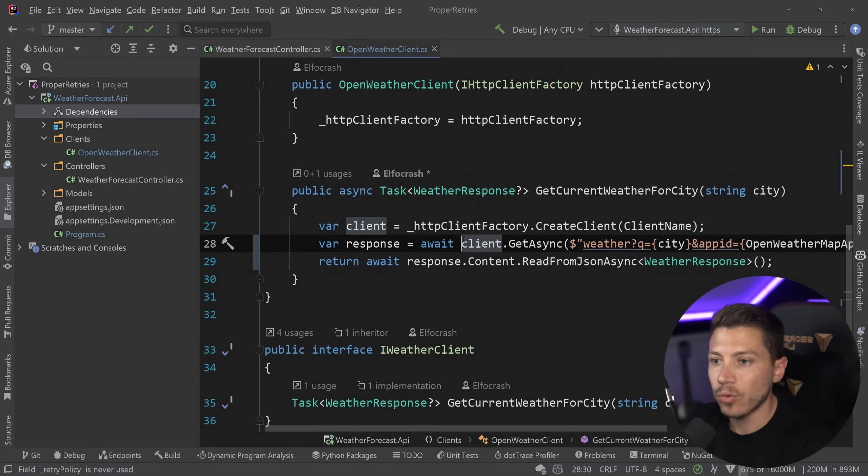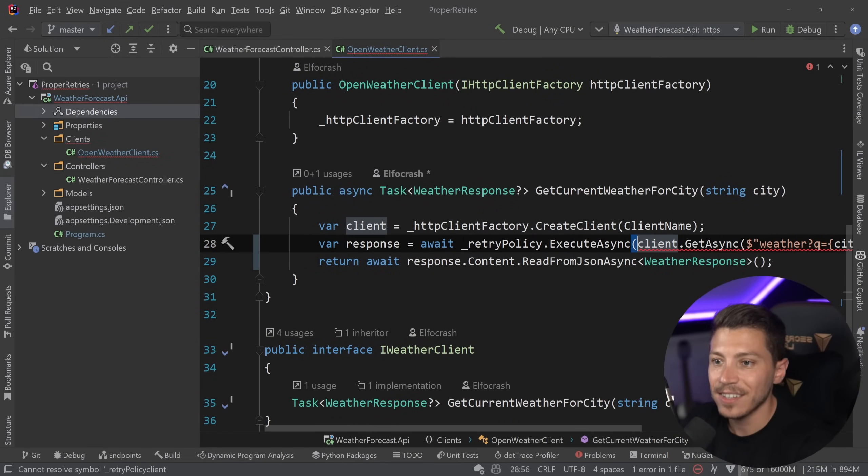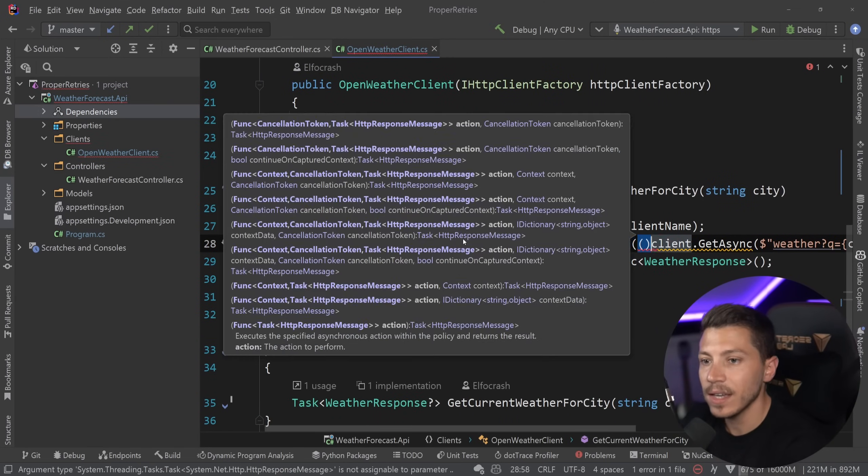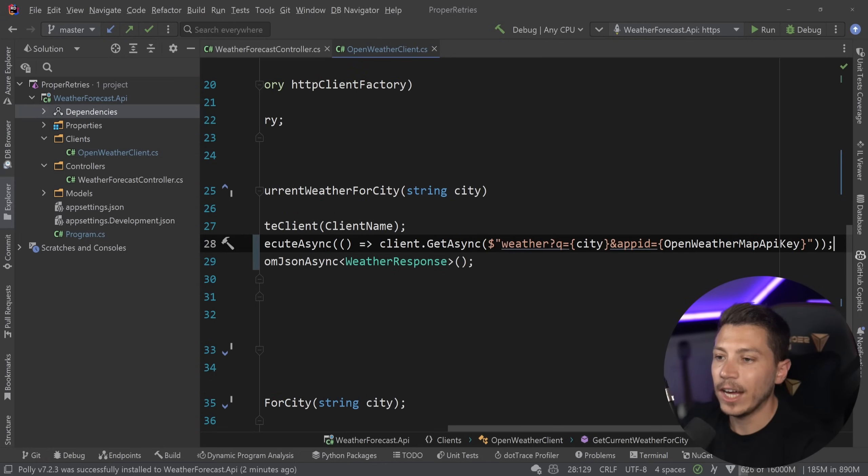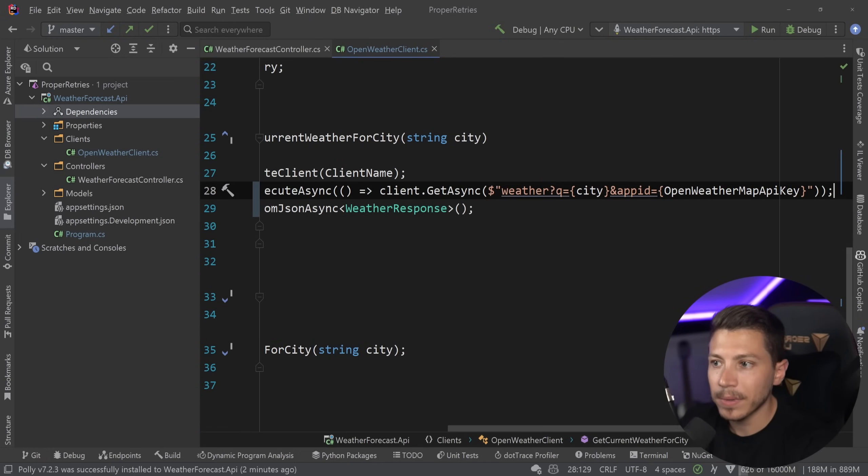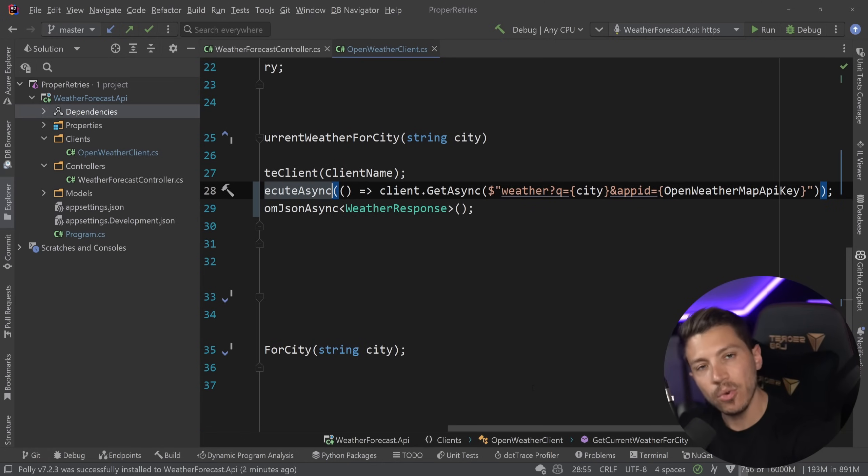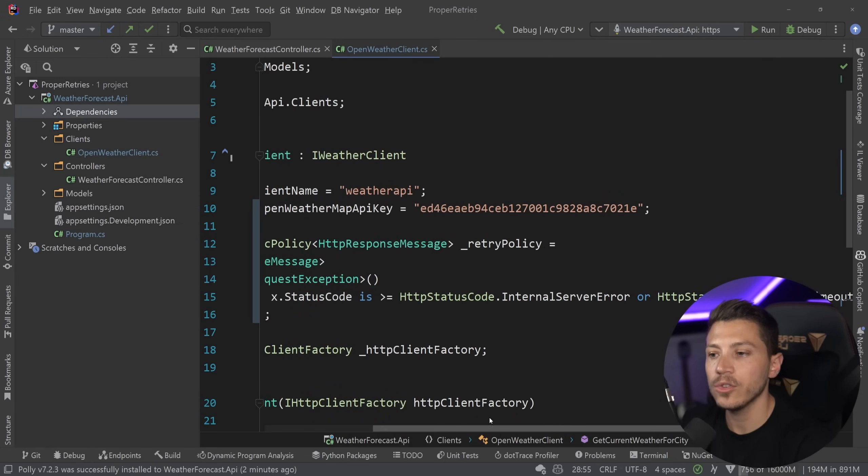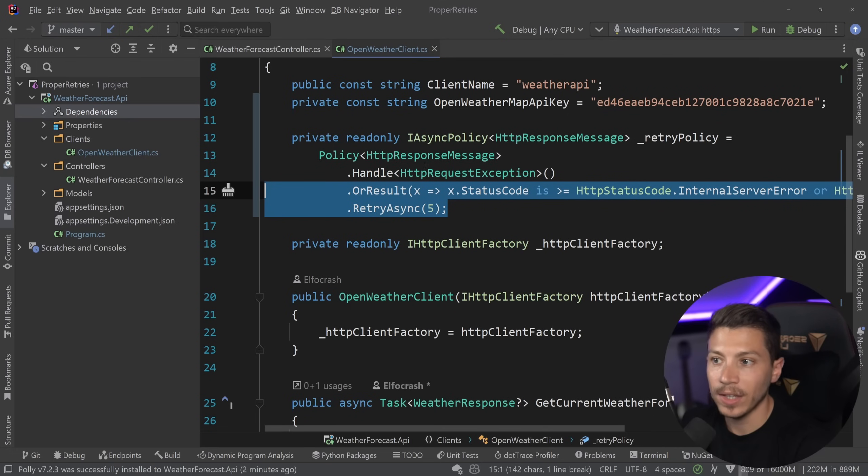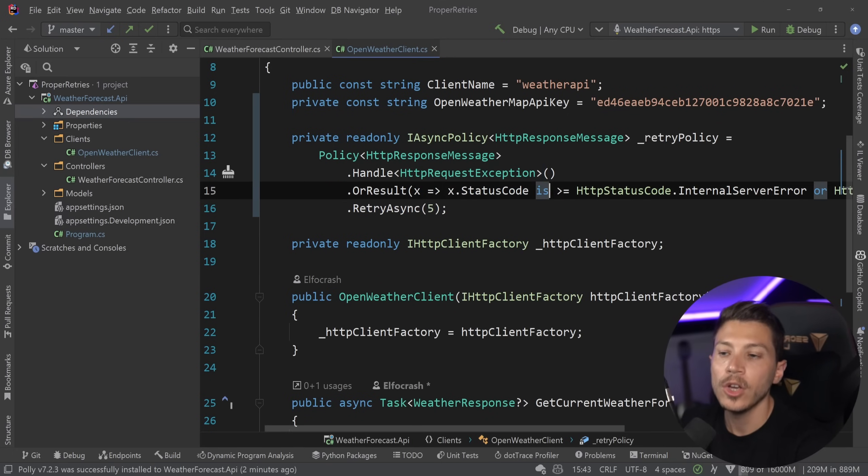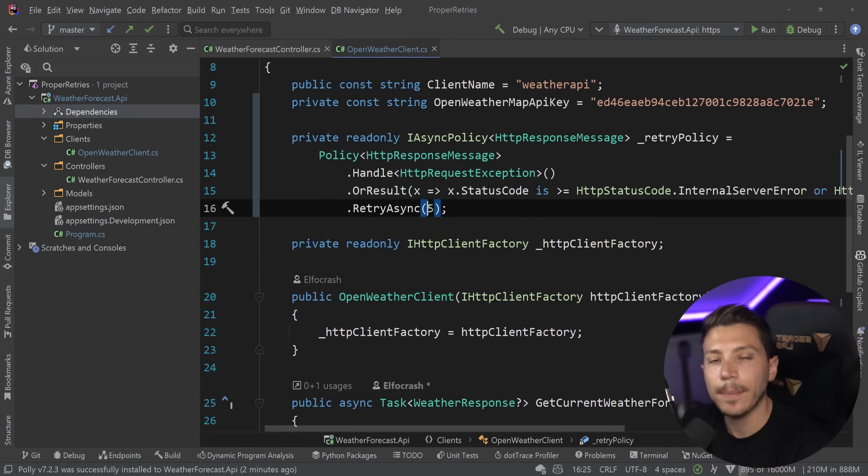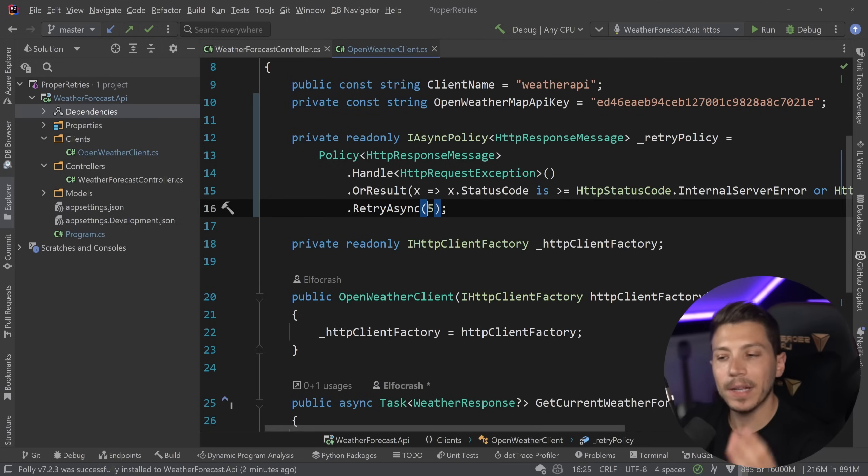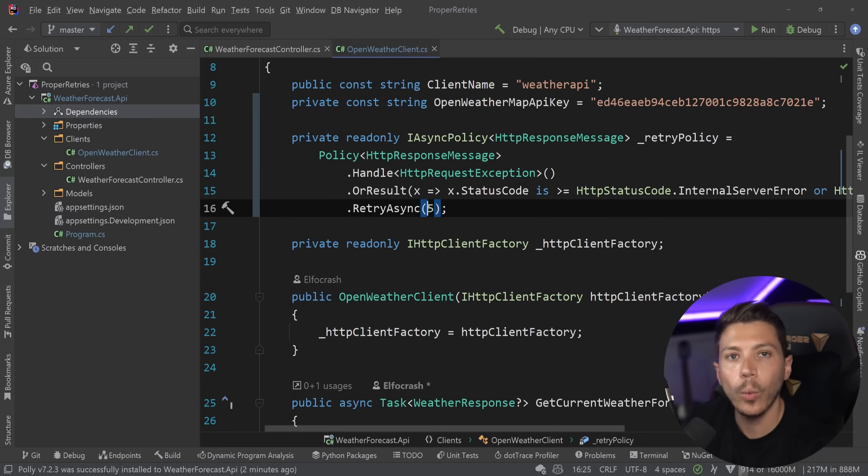And I can copy that. And I can wrap this call over here and say execute async, use a delegate. And now I wrapped this call in the policy. So this call will be run through that policy. And if any of those conditions that I defined here is met, so in case of an exception or a status code within that range, the thing will retry for up to five times. But the retries will be back to back to back. There won't be any wait between them.